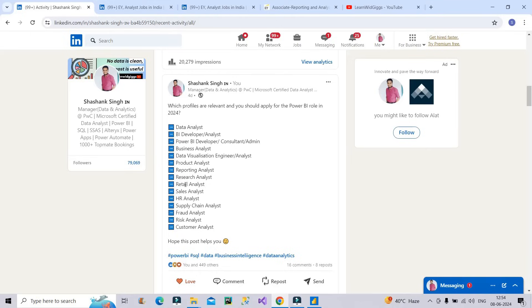Supply chain analyst, fraud analyst, risk analyst, customer analyst. So these are the major chunk of profiles which many of you ignore. So you should be aware that these profiles also exist and here also the technical skill set is the same.